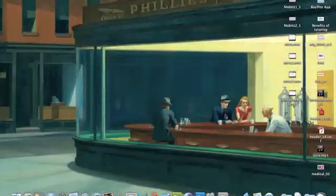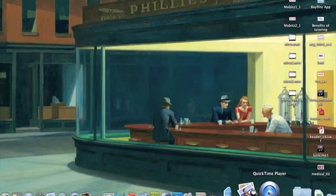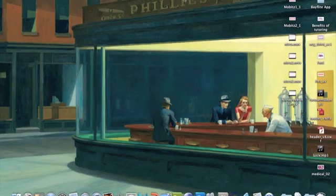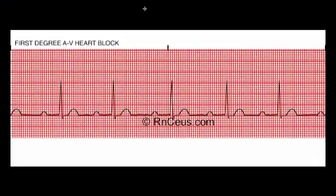Welcome back. We are going to start 2012 out with something interesting: heart blocks. Continuing on with our EKGs, we are going to talk about our AV nodal blocks and there are four of them. They go up in sequence from less severe to most severe: first degree block, second degree type one, second degree type two, and third degree block.